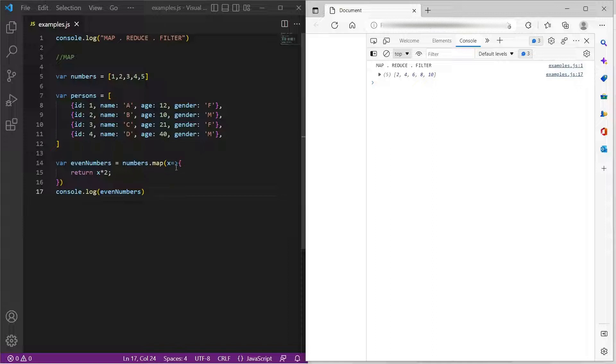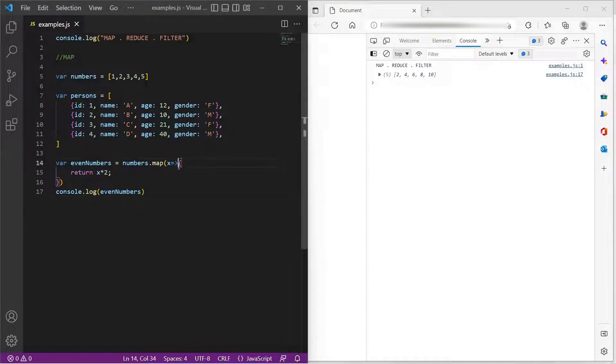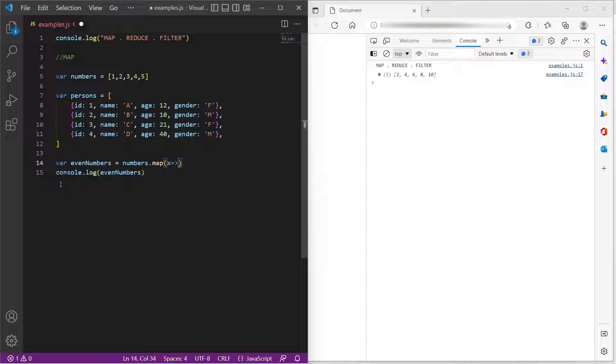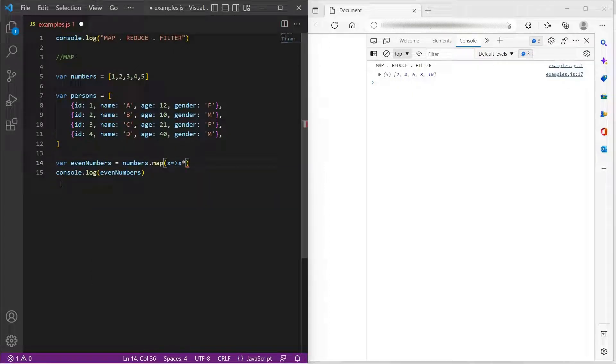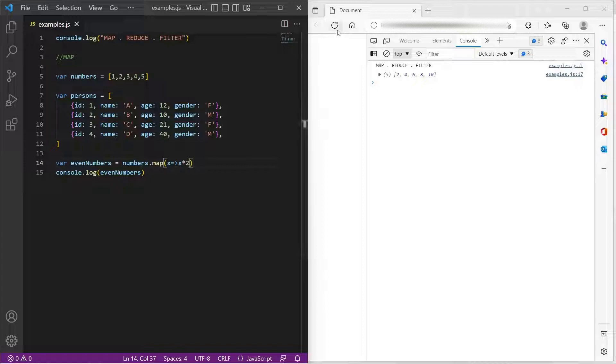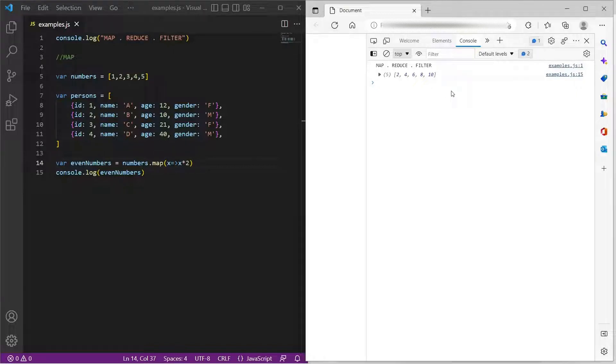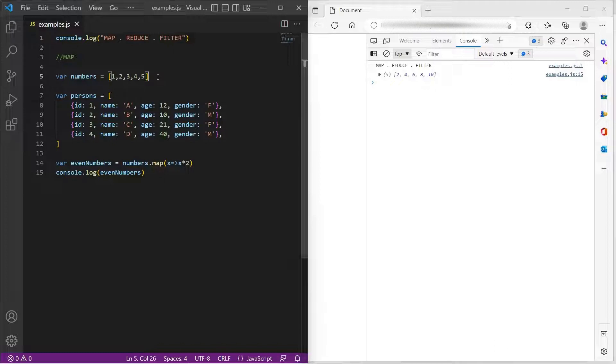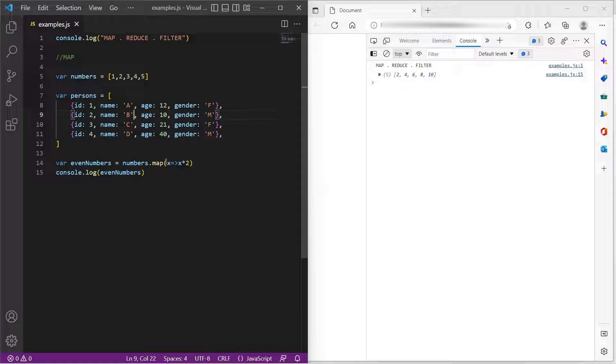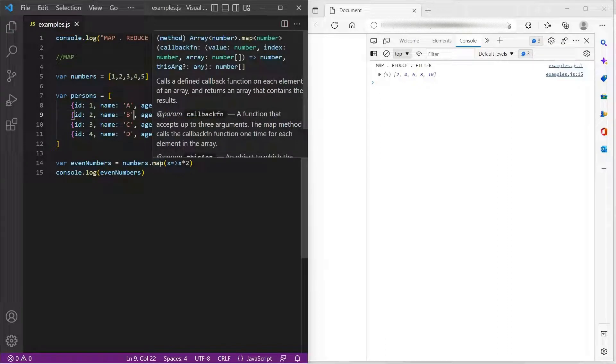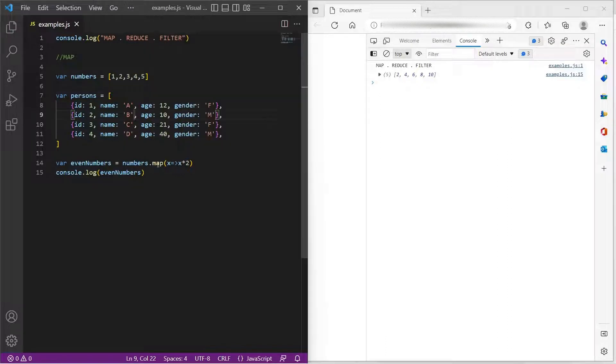And since this is just a single line, you can simply say x is x into 2. This would also give the same result 2, 4, 6, 8, 10. Now, it's not just the simple arrays with numbers, but also the arrays with complex objects can be transformed with the help of map.